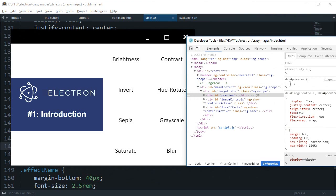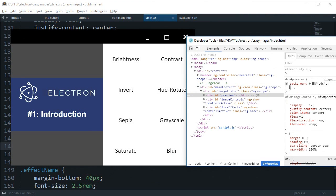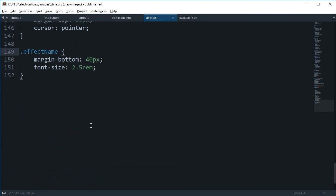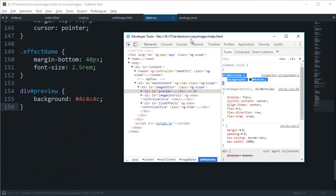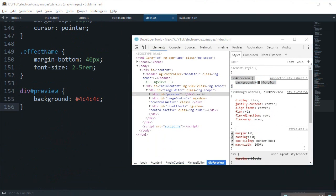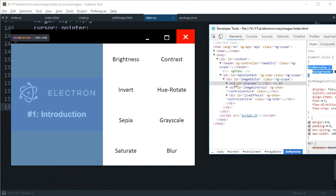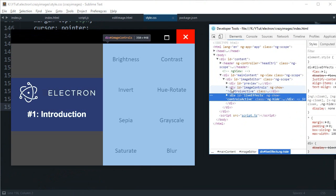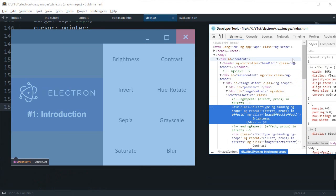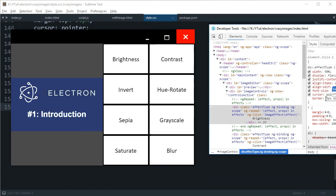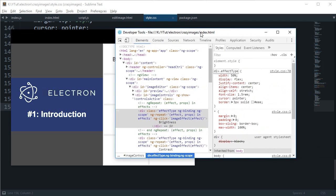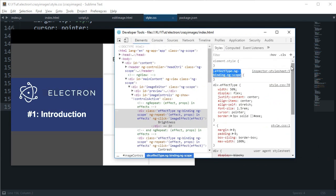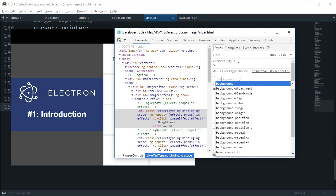Now let's just add a little background to the preview. We can give it a background of a little grayish type of color, and for the buttons we can just give it a border of three pixels solid triple E.